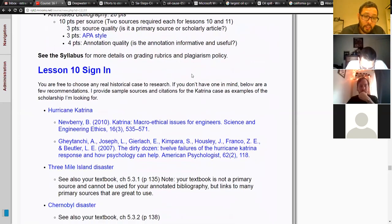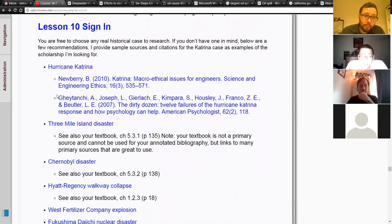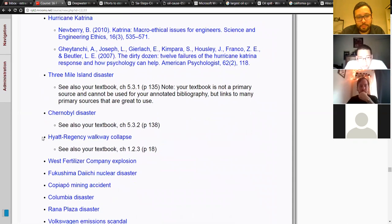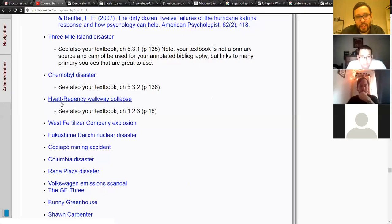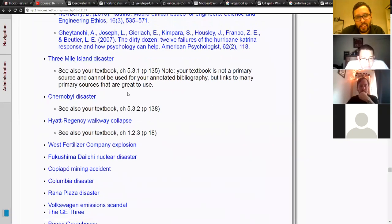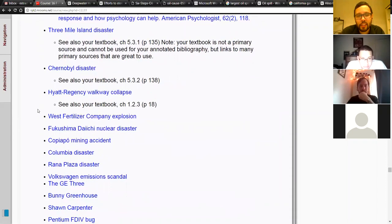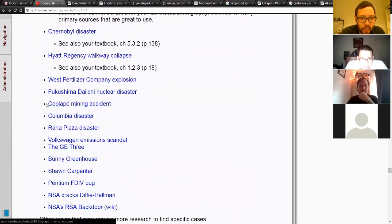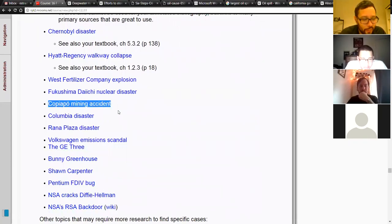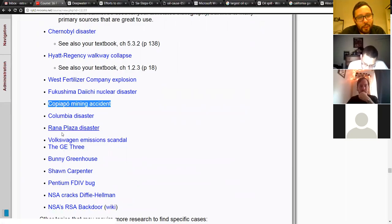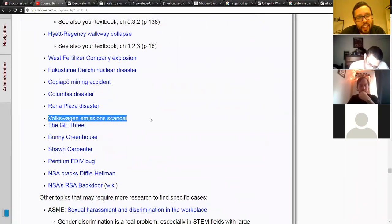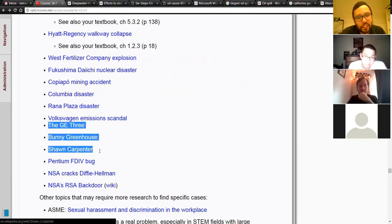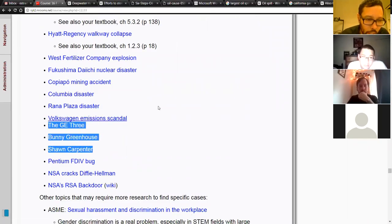You should be thinking now about what case you want to look at. In Lesson 10 I give a big long list of cases: Hurricane Katrina, Three Mile Island, Chernobyl, Hyatt Regency Walkway Collapse. These are all pretty common cases. The Volkswagen emissions scandal is still pretty new. The GE3, Bunny Greenhouse, John Carpenter — these are all whistleblowers you might be interested in looking up.